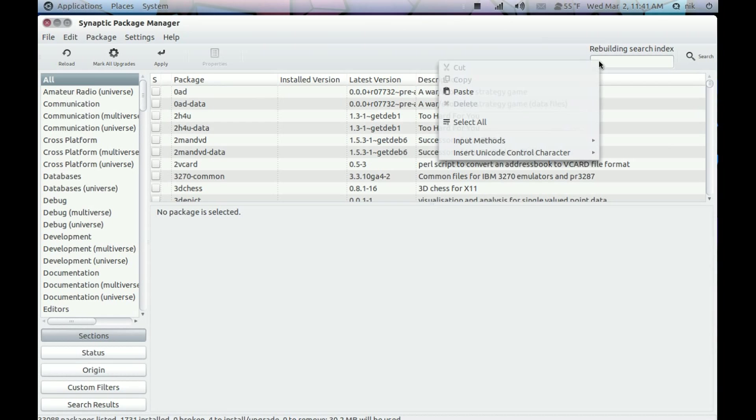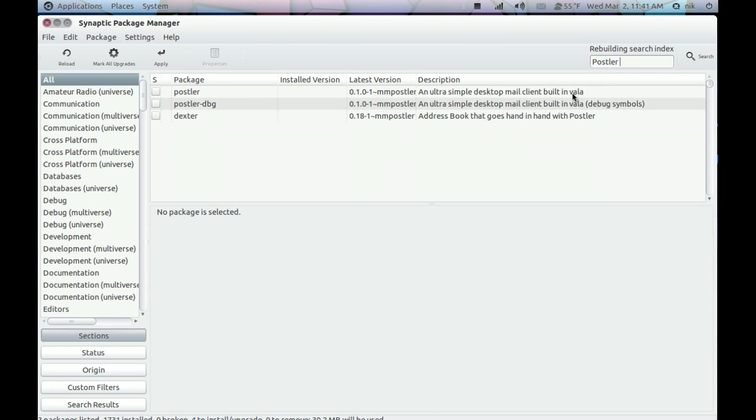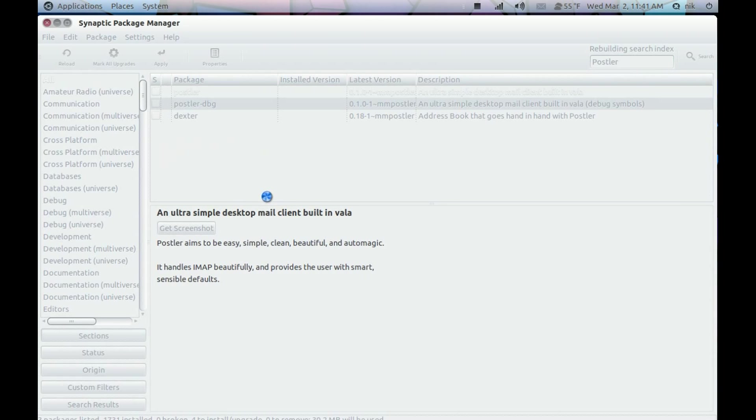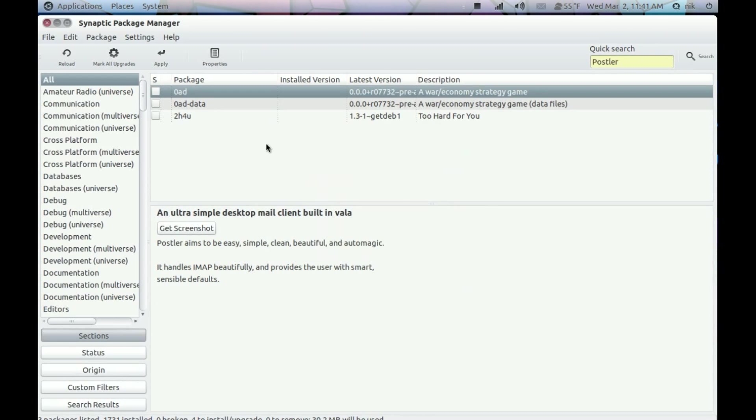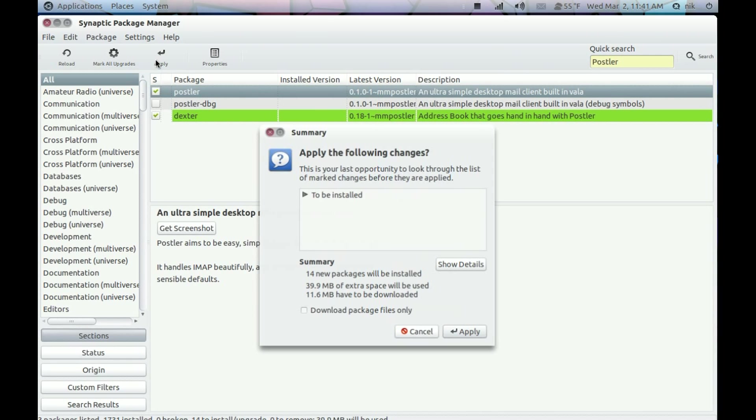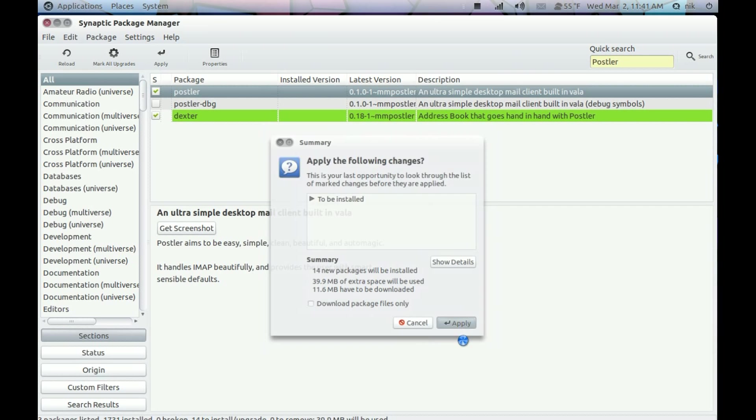Now I'll search for Postler. There we go. Mark for Installation. Mark it. And hit Apply.